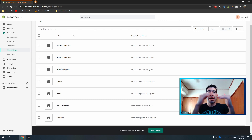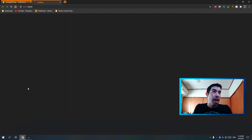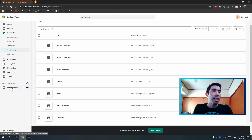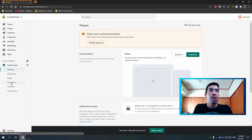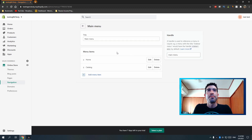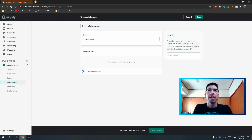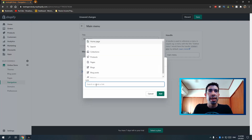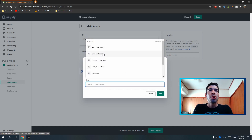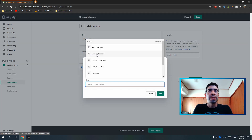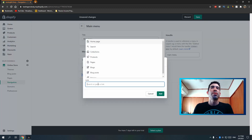Now I'll show you how to add these collections to a dropdown navigation menu. If you hit the eye icon to view your store, you can see the menu at the top just has 'Home' and 'Catalog' — the default menus. Go back and click Online Store, then Navigation, then click into Main Menu. I'll delete 'Home' and 'Catalog' and start adding menu items. Click the link field and select Collections — for example, the Blue collection — and it automatically adds the name.